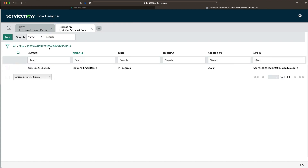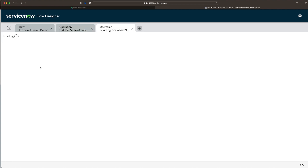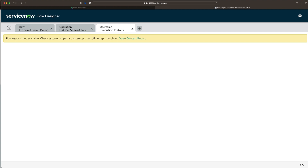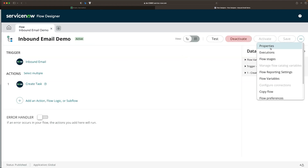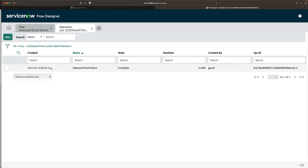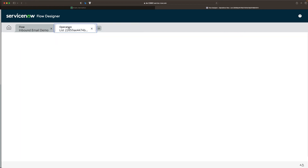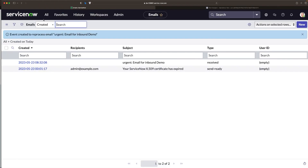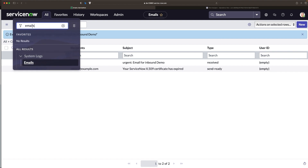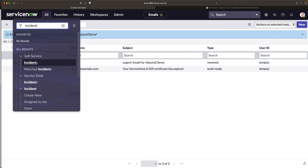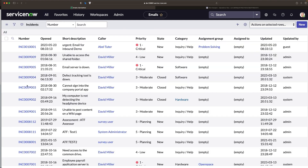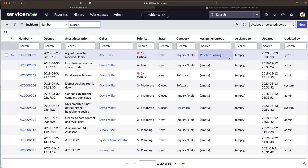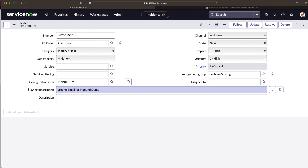Yes, we can see that the flow has been triggered. I can open this execution — it looks like it's still running. We'll see if it is creating a new incident. It has run successfully. I'll go to Executions again and open it. I can validate the incident directly. Navigating to Incidents — here we have all incidents and yes, one incident was created. You can see it is assigned to the problem solving group. If I open it, the short description reads 'urgent email for inbound demo'.